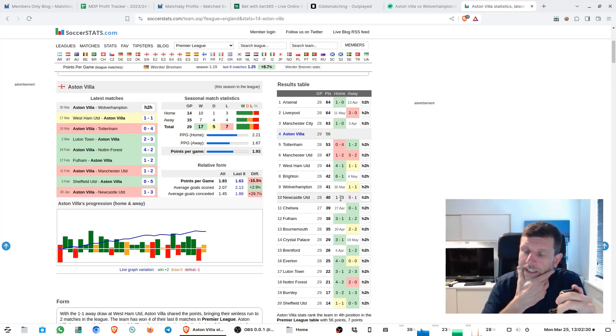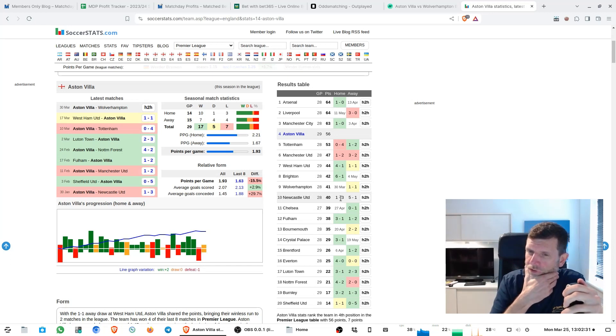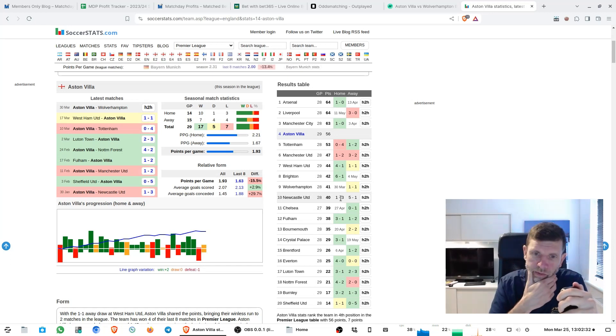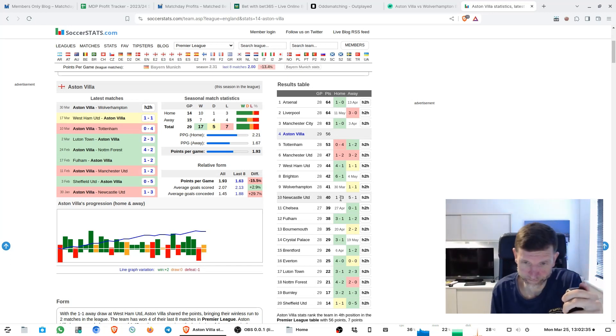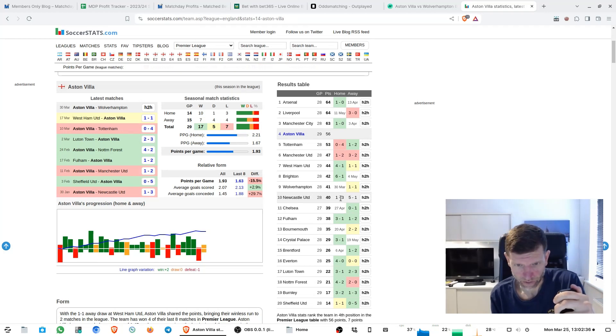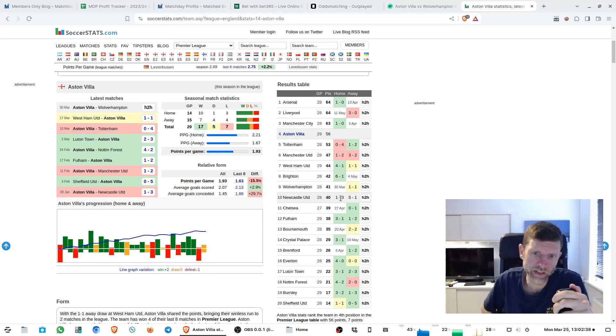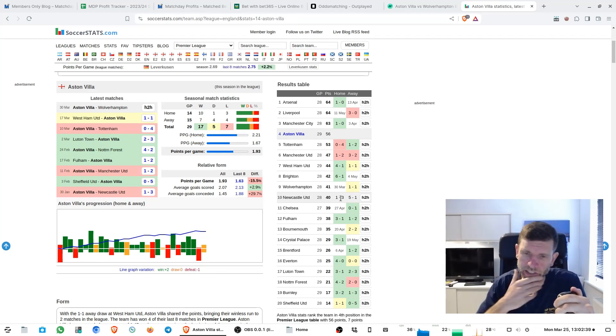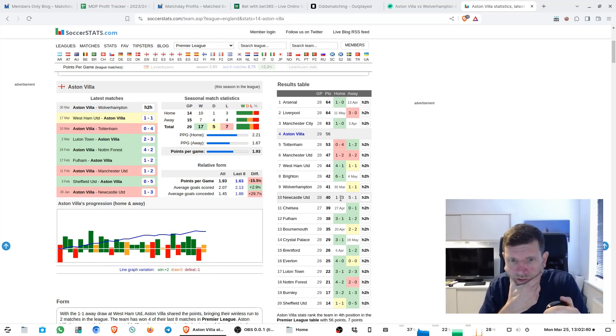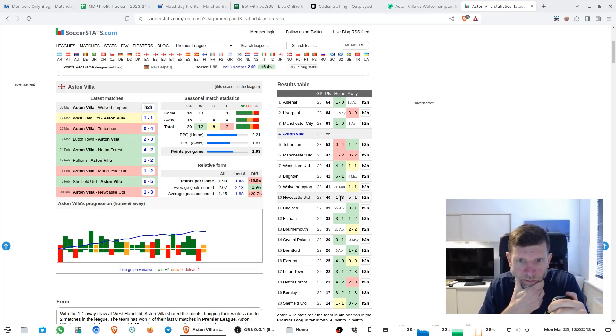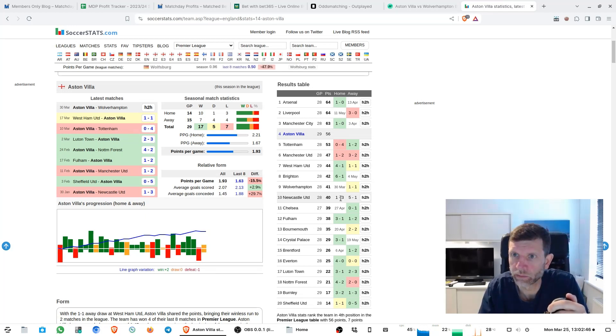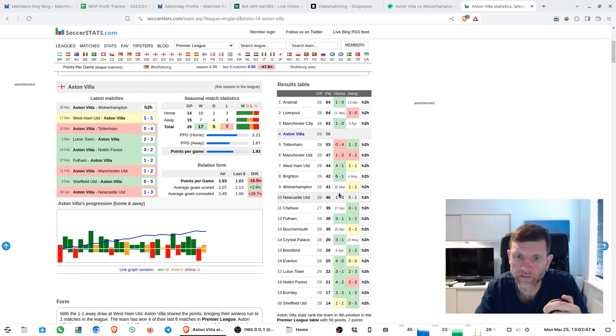But again they've got no McGinn, no Kamara, I think they've got defenders out as well potentially. So I'm not sure I'd really want them to get involved at four to six. They might actually drift to even money, I'd probably be interested.